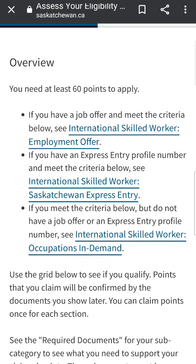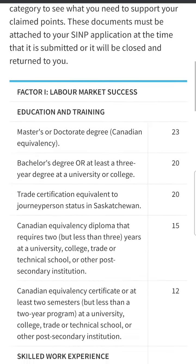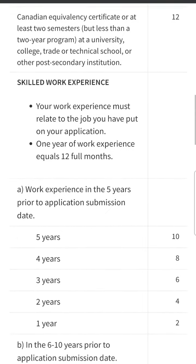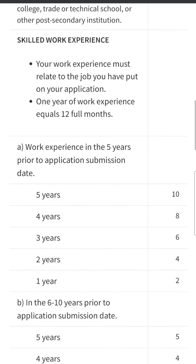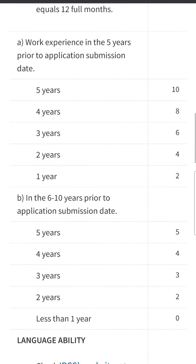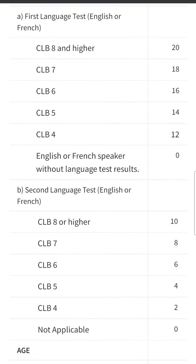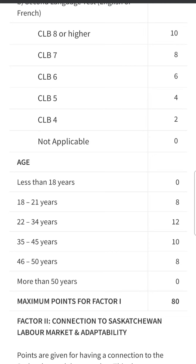For that, I will take you to the Saskatchewan SINP points grid. If you have a master's degree, you get 23 points. If your work experience is more than five years, you get 10 points - so 23 plus 10 is 33. If you have 10 years of work experience, you add five more points, which makes 38 points. If you score CLB 8 in English, you get 20 points, making it 58 points total. If your age is between 22 to 34 years, you get 12 more points, making it 70 points.